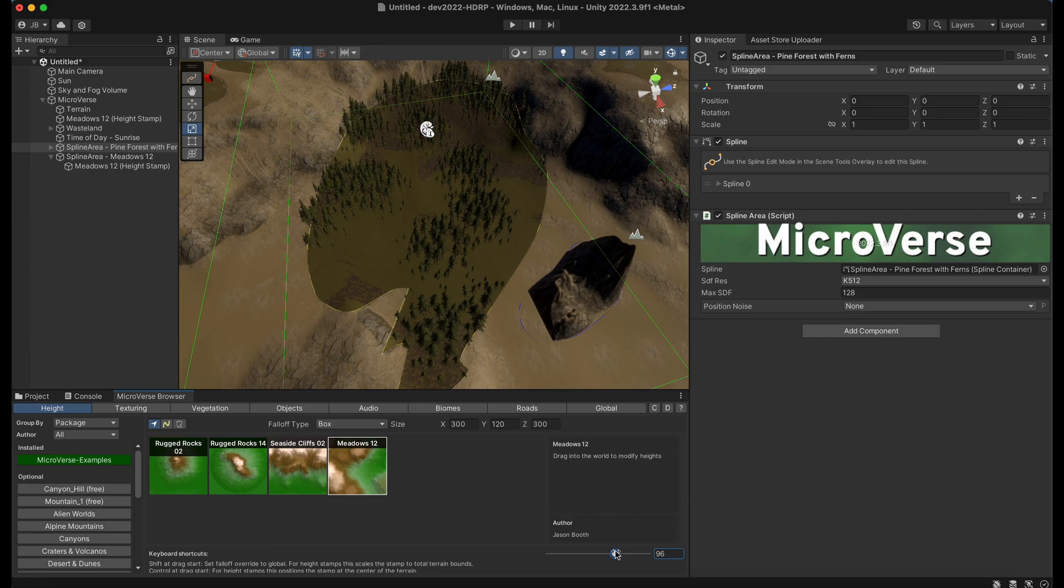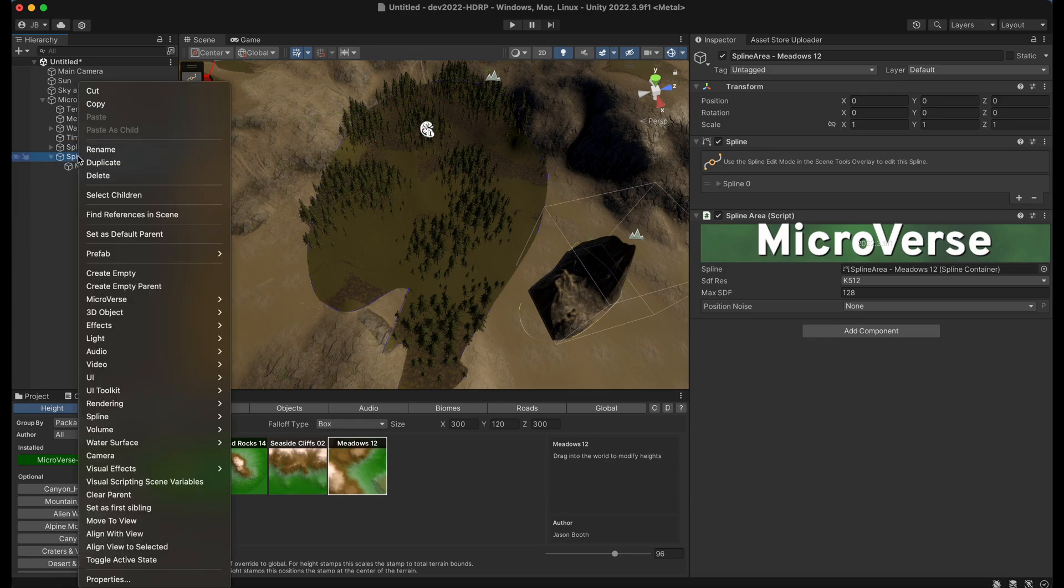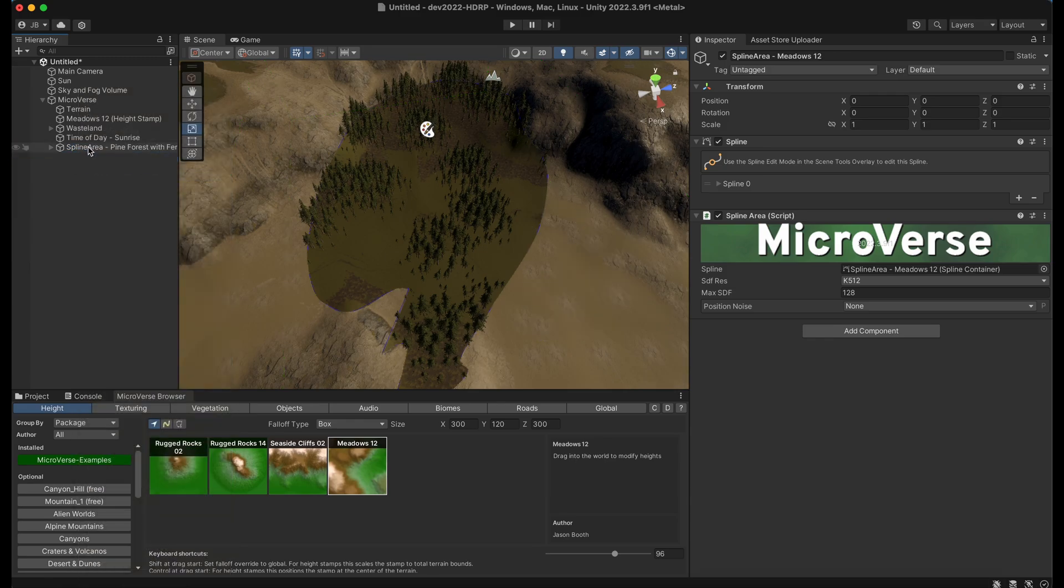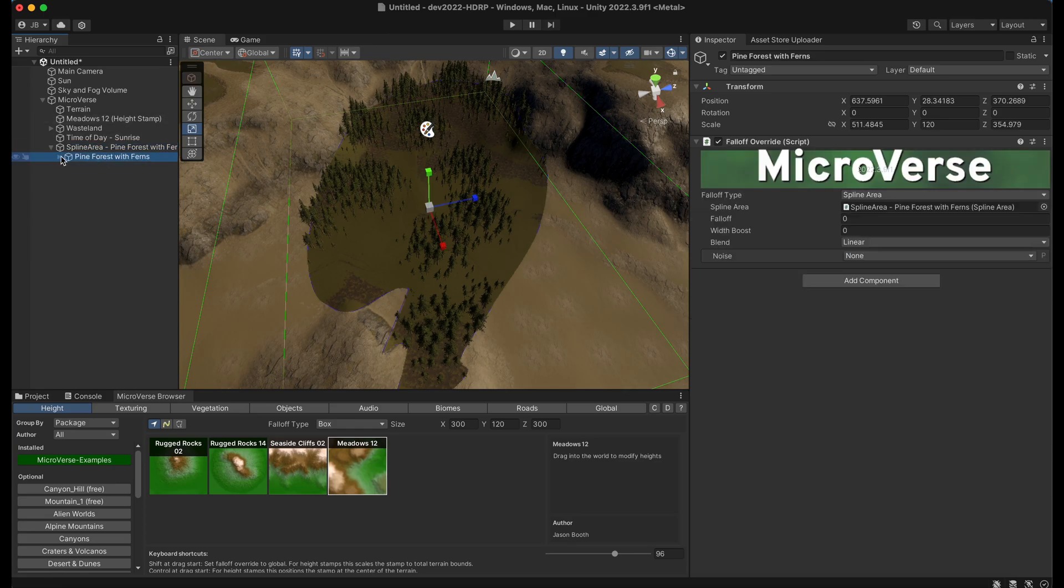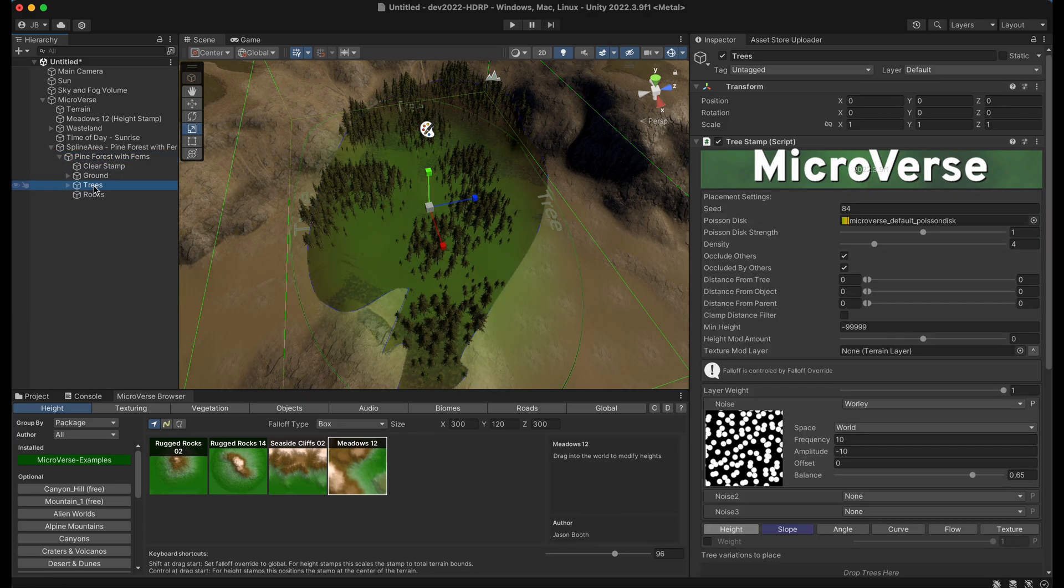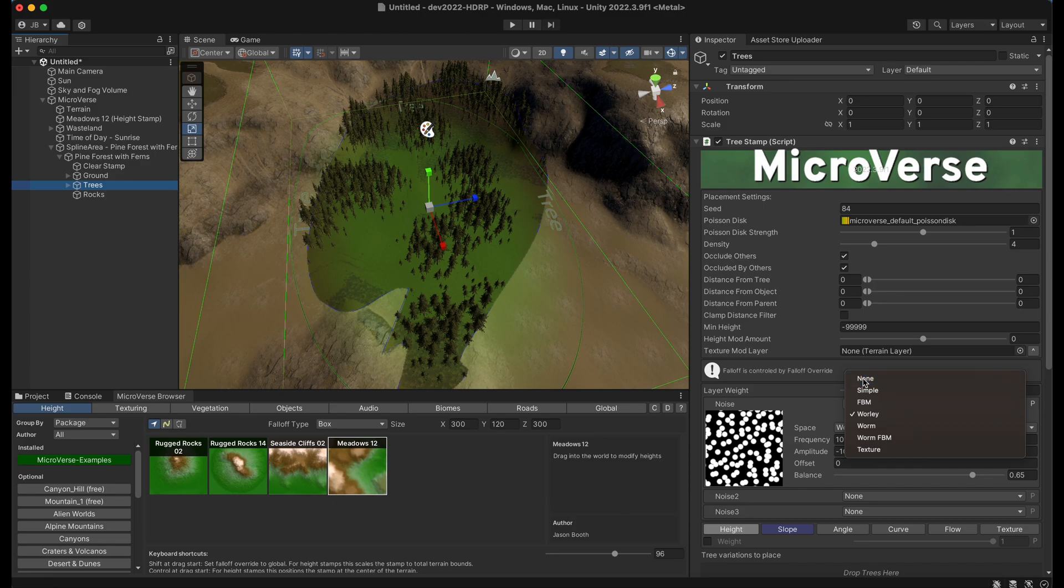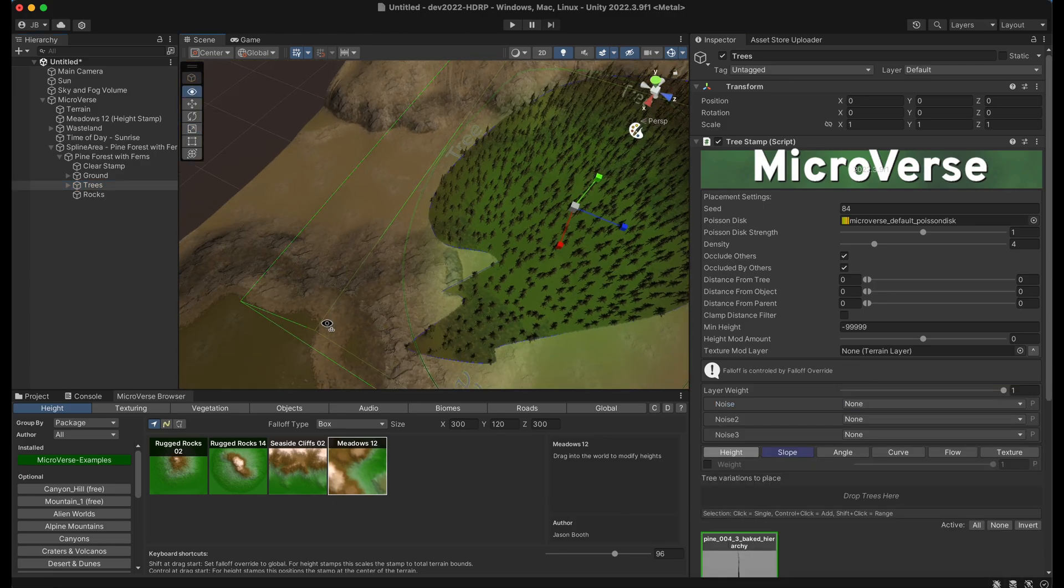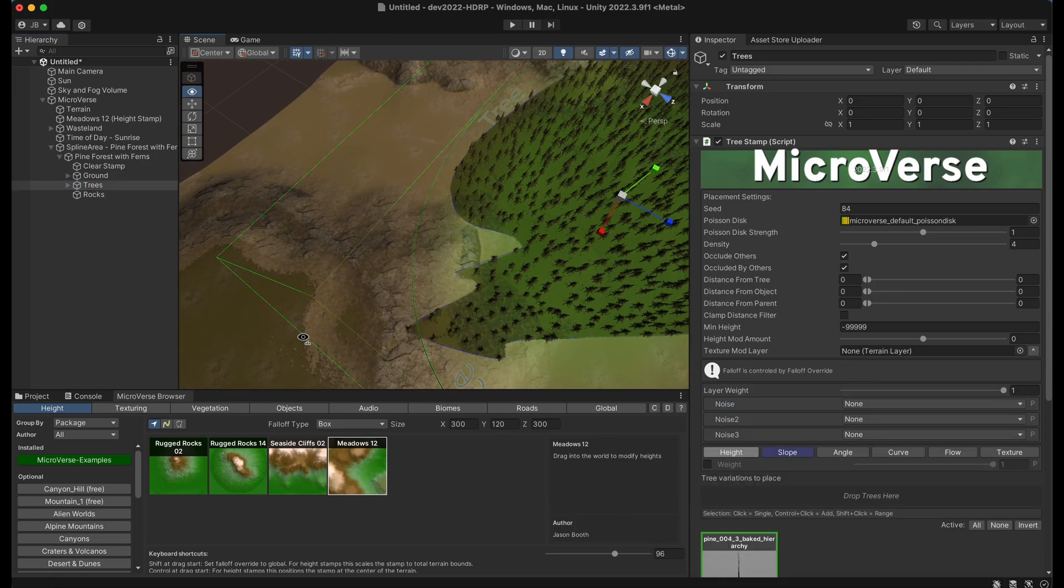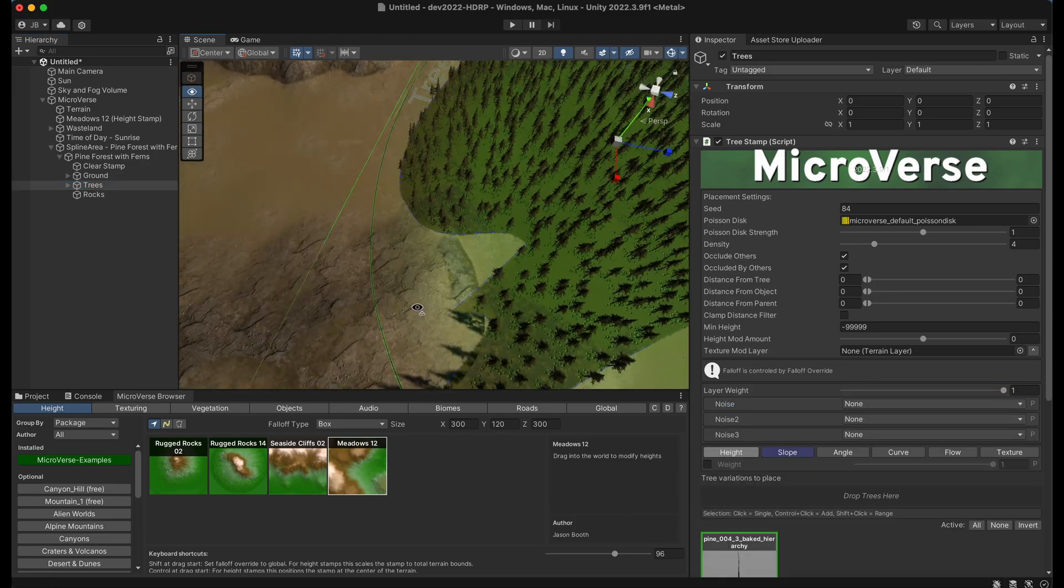And the final thing I want to show is there's a special option on painting. So I'm going to go ahead and let me just get rid of this height stamp. And I'm going to make this area solid trees instead of using the noise on these trees. So turn off the noise. So now we have a pretty thick dense forest.